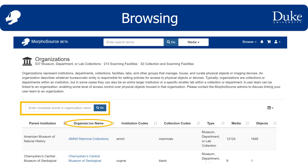As a cool addition to MorphoSource 2, you can also see how many media and objects each organization has. Remember, there can be several scans, or media, for any given object, so media is almost always higher than objects in number. This organization list also includes scanning facilities. Right now, scanning facilities are always listed as having zero media and objects, but we will be updating these soon to reflect all the media created by each facility.